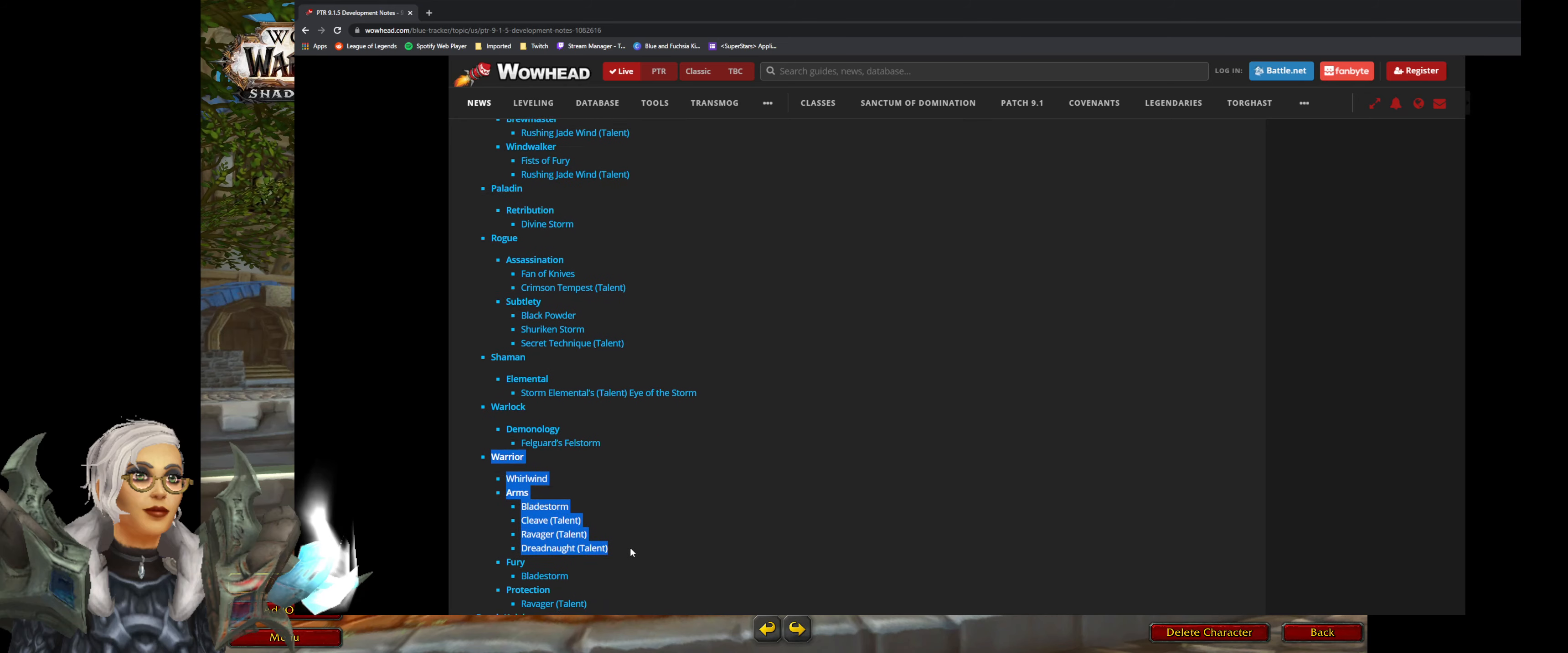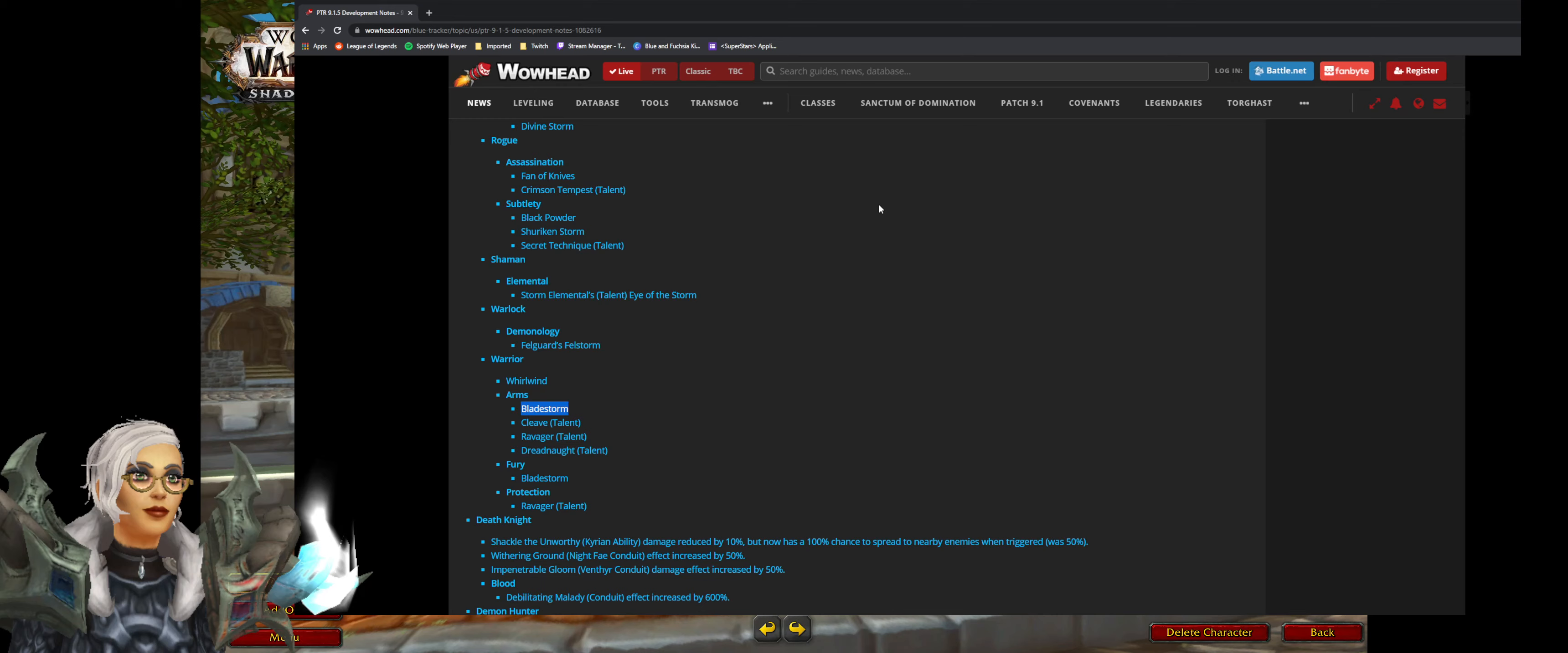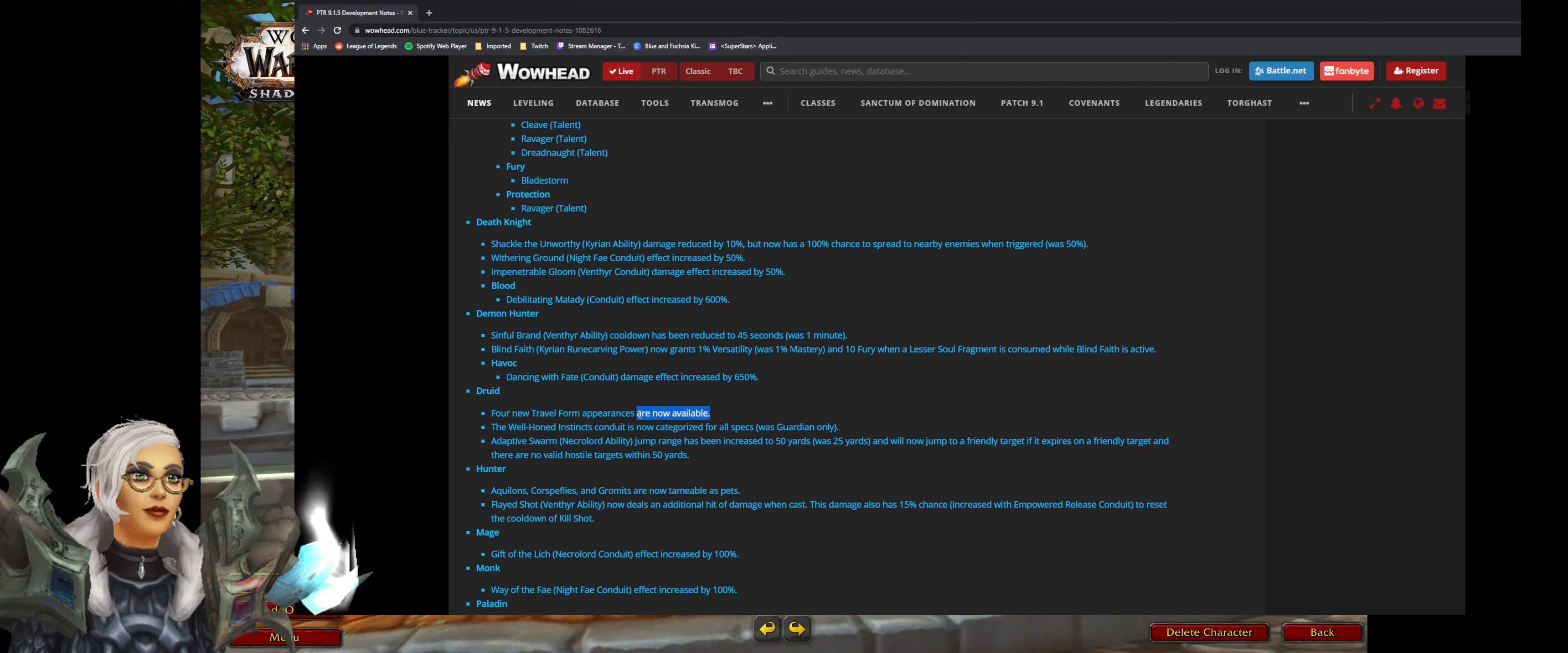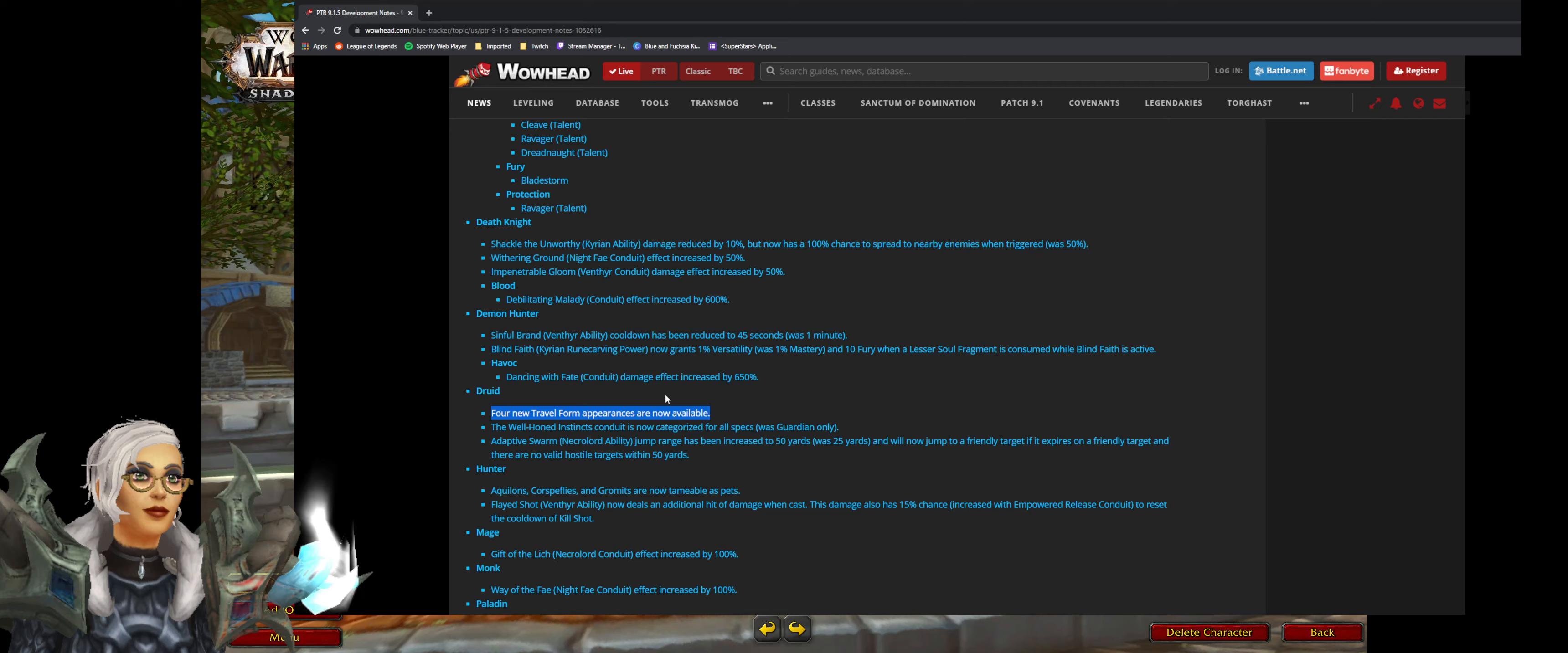You got death knights, warriors. When they bladestorm you only see five numbers come up. Now you're going to see all numbers come up. Which is really good. I'm happy for that. You got some more class changes for death knights, demon hunter, druid. Four new travel form appearances are now available. I wonder what this is. I can't wait for the PTR to show it. I've played my druid since vanilla. That's always been my main alt. I can't wait to see what these new travel form appearances are.